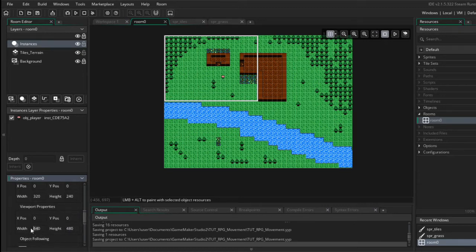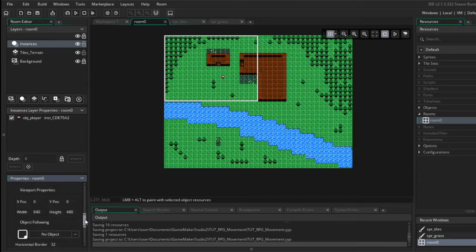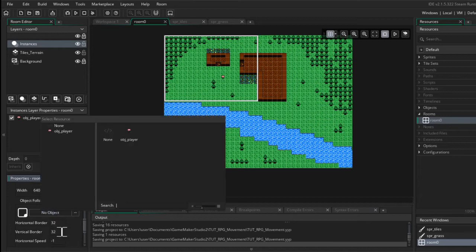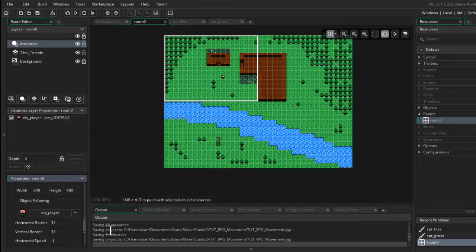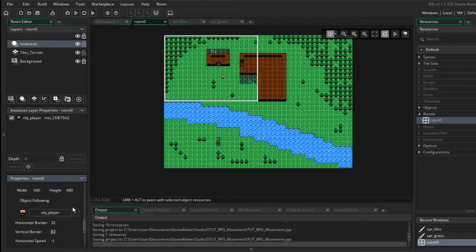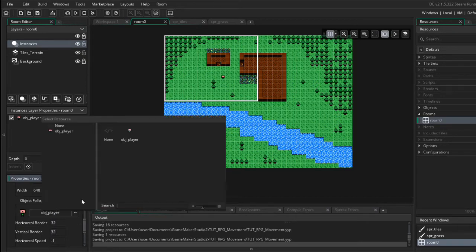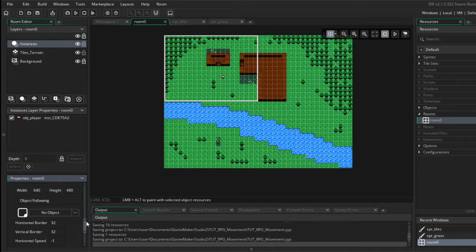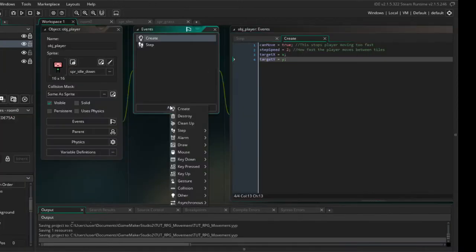One last thing to talk about is going to be object following. Usually when everyone starts they always click on this, choose their player objects, change their horizontal and vertical border and go from there. It does work, that's why it's in Game Maker, but it can be very jittery and this is why I learned how to code it myself. Okay, so in the step event we're going to say move the view, create a new region.